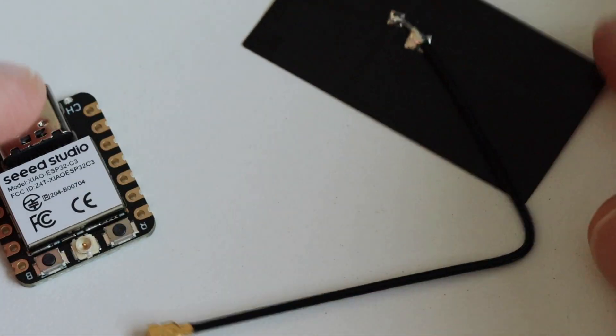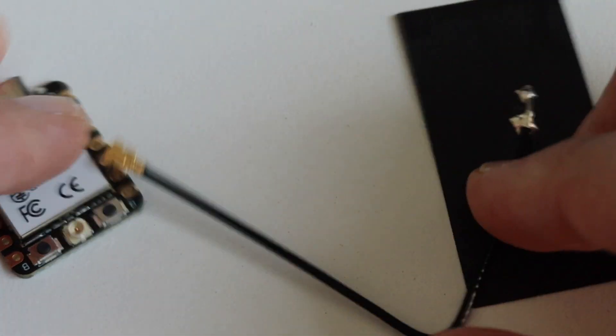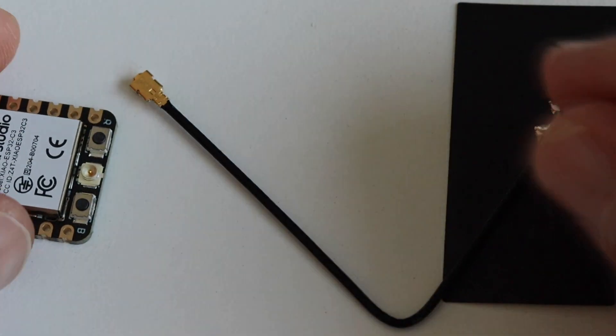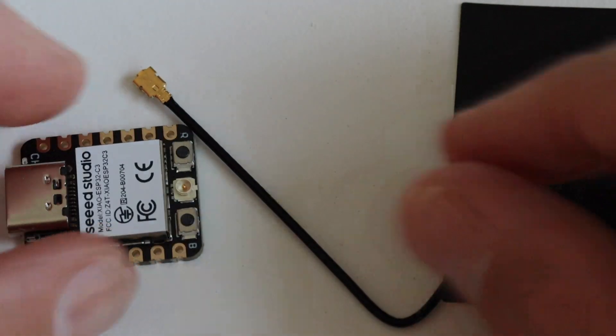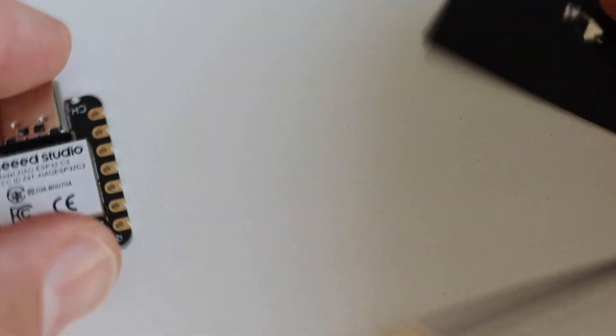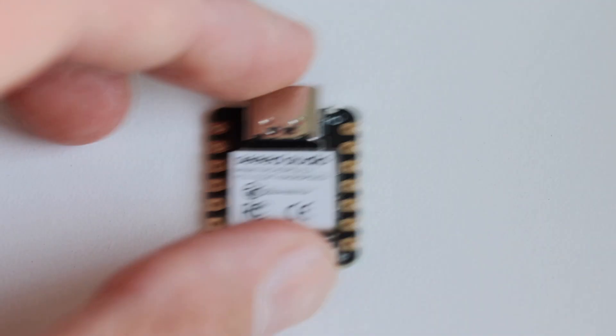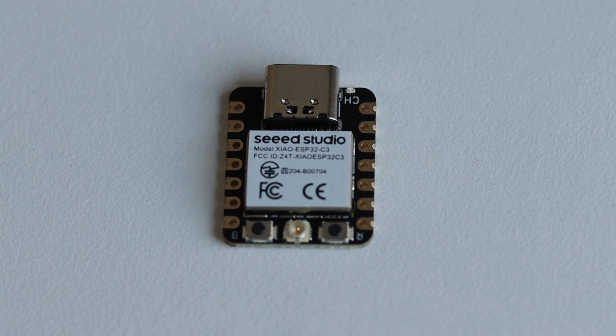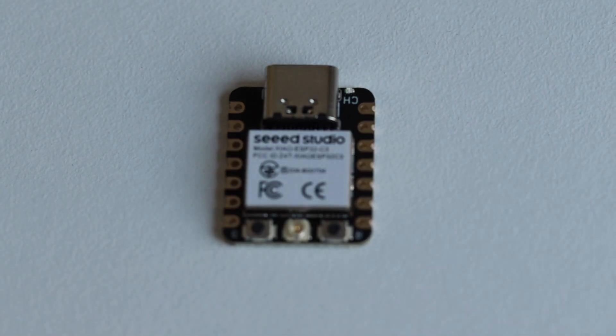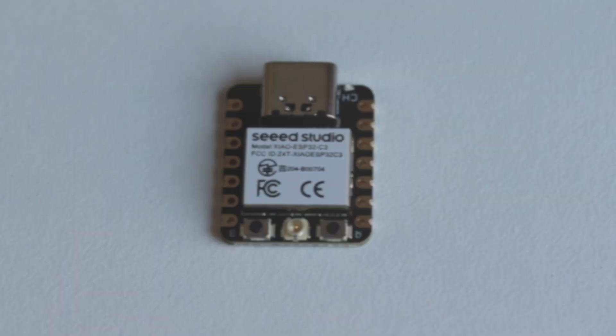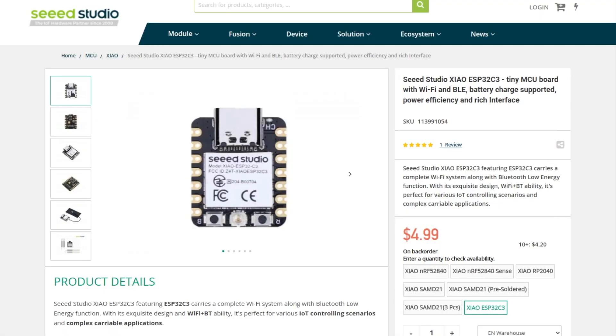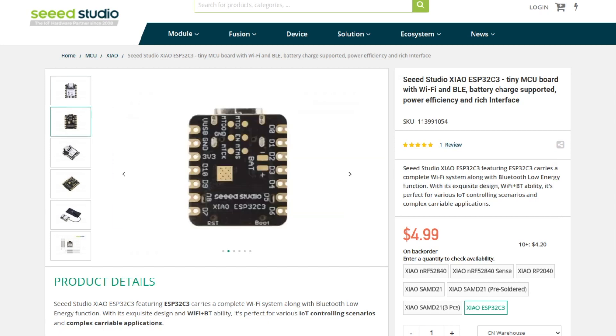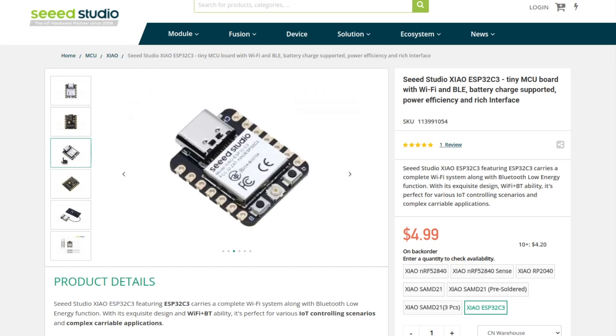Thanks to the Espressif microcontroller it is possible to use this development board in the so-called deep sleep mode when the power consumption is ultra low. It's about 43 microampers. Xiao ESP32C3 is available for $4.99 US dollars. You can order it from the website of Seed Studio.